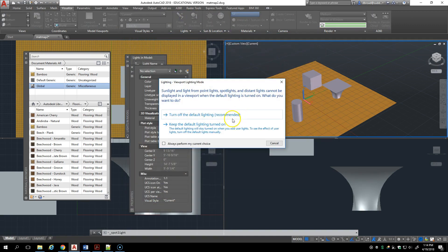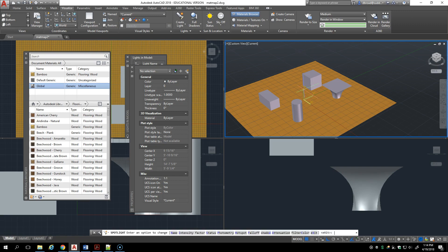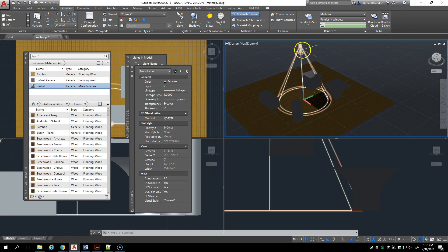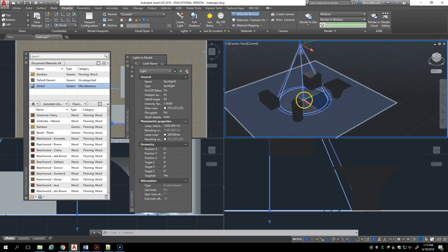Adding a spotlight, I'm turning off the default lighting and I'm going to add it at the center of the room at nine feet high. I'm going to aim straight down to the center of the room so you have a light and a target.